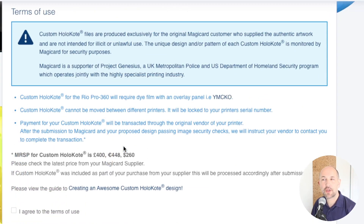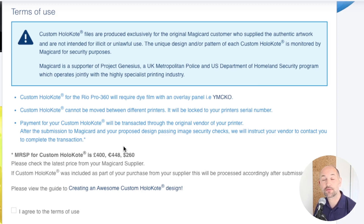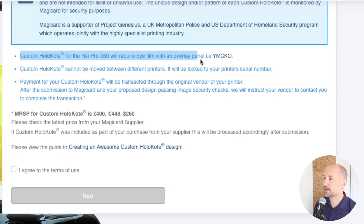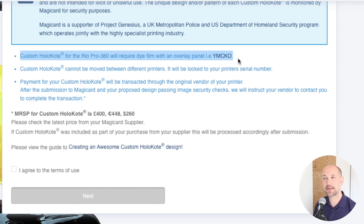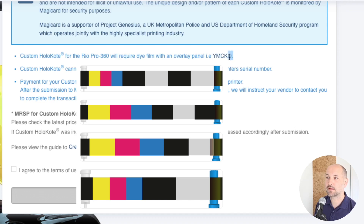With the terms of use, we're basically saying that the file will be produced exclusively for the person who submitted the authentic artwork and it's not intended for illicit or unlawful use. MagiCard is also a supporter of Project Genesius with the UK Metropolitan Police — a project between the printing industry and the authorities. The next section explains that for custom holocote to work you need a dye film with the overlay panel, denoted by the O in whichever film you've got.